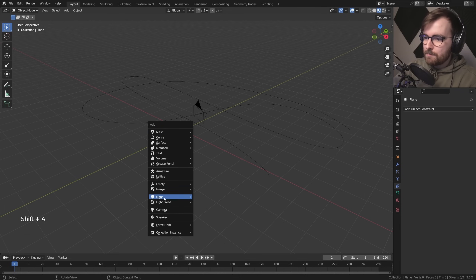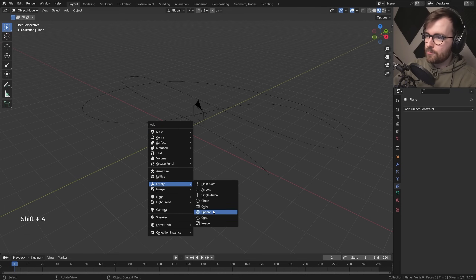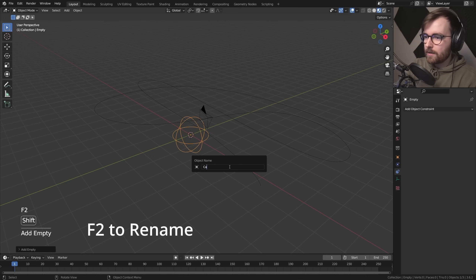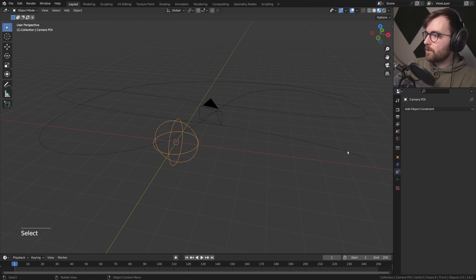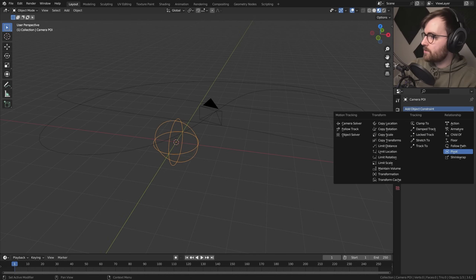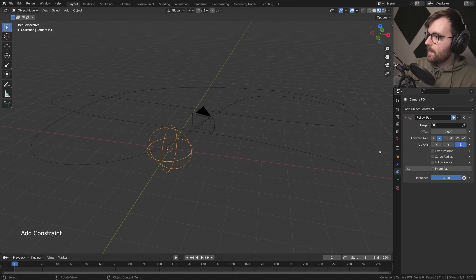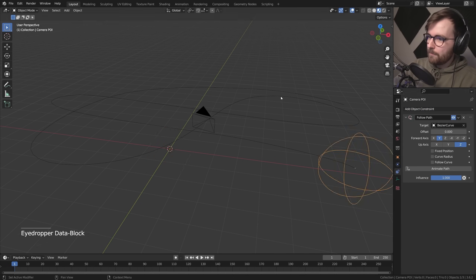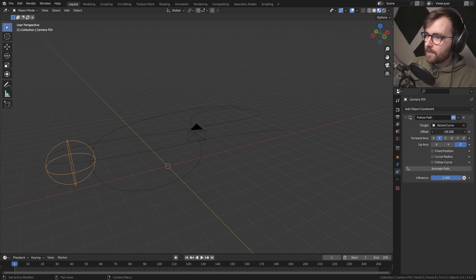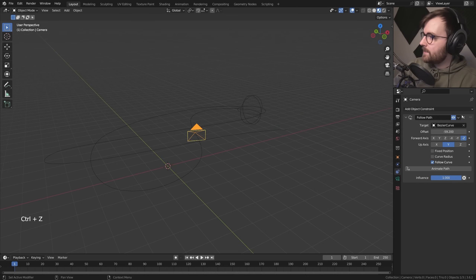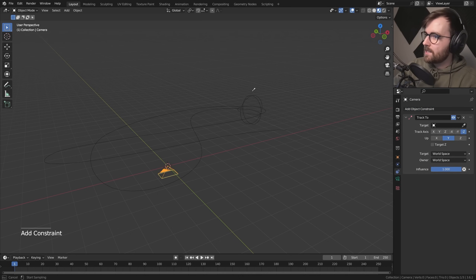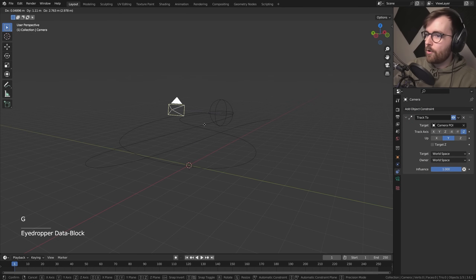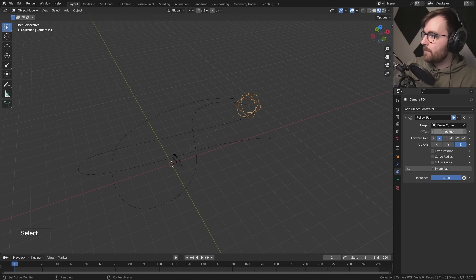Let's go Shift+A and make an empty object, set it to Sphere — this will be our camera point of interest. Take this empty object and give it the Follow Path constraint, then set the target to be the curve. Now we can change the offset and it's following the curve. Select the camera, delete the Follow Path constraint, add a Track To constraint, and set it to the camera point of interest. Now our camera is always pointing towards the point of interest.